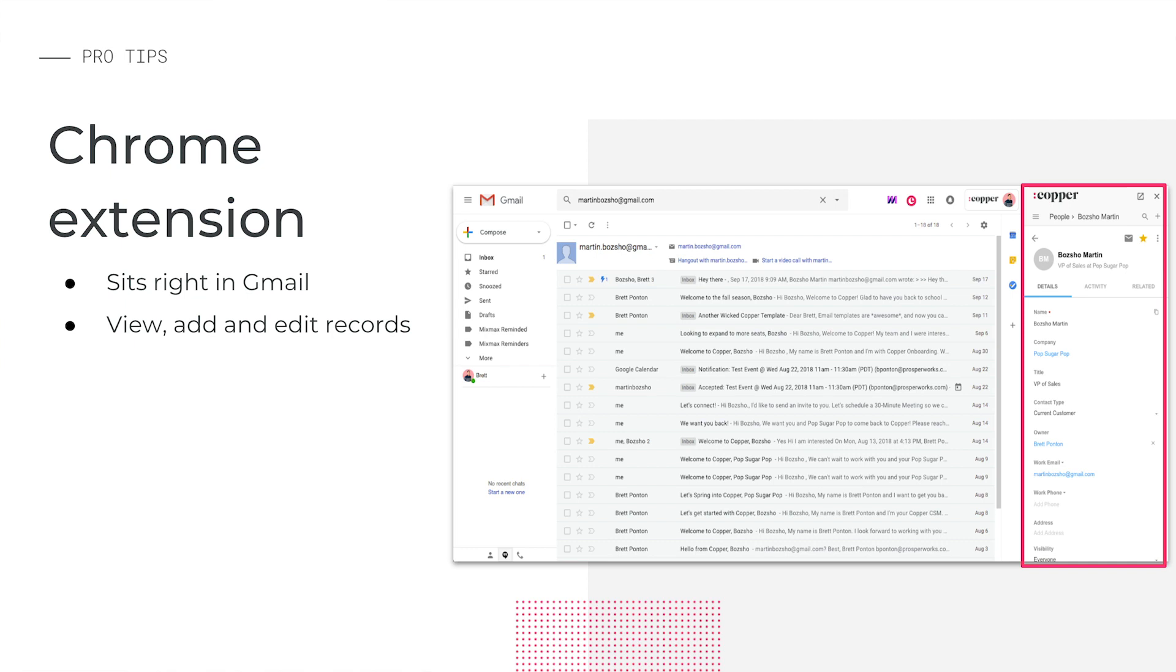You can also do all of the daily work you need to do in Copper right from the Chrome extension: records management, email tracking, sending email templates.